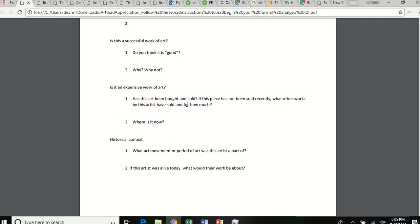Last is historical context. What art movement or period of art was this artist a part of? Okay. If this artist was alive today, what would their work be about? Given the facts about Leonardo da Vinci, tell me what kind of work you think he would be doing today? Would he be doing commissions? Would he be doing work for private collectors? Would he be doing large scale sculpture? Would he be doing work about politics or animal cruelty? What do you think his artwork would be about today? Do you think it'd be the same? Why or why not?